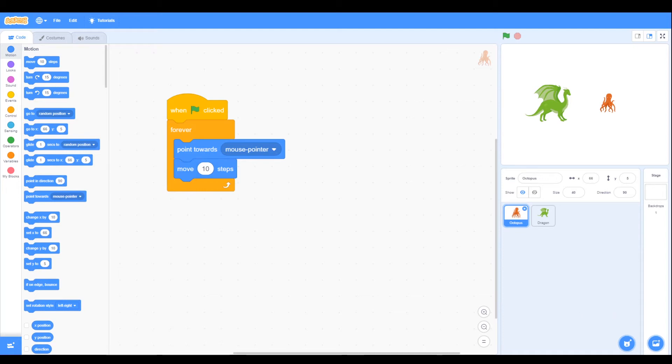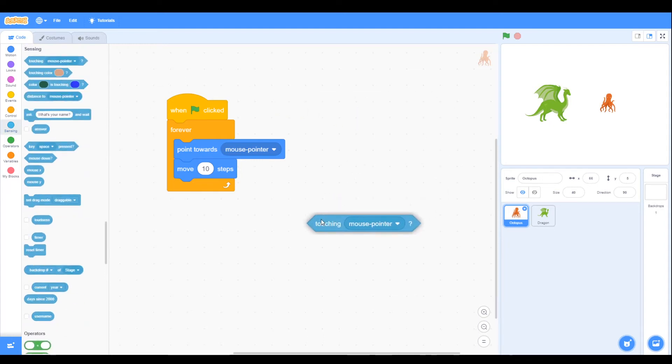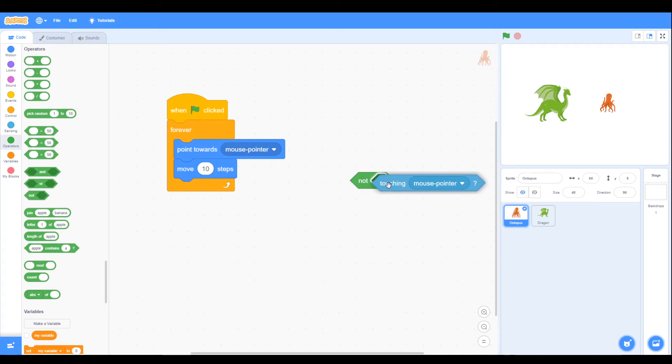We want it to stop once it reaches the mouse. We can do that using the sensing block by touching mouse pointer. We want it to move when it's not touching, so we can use the not operator.